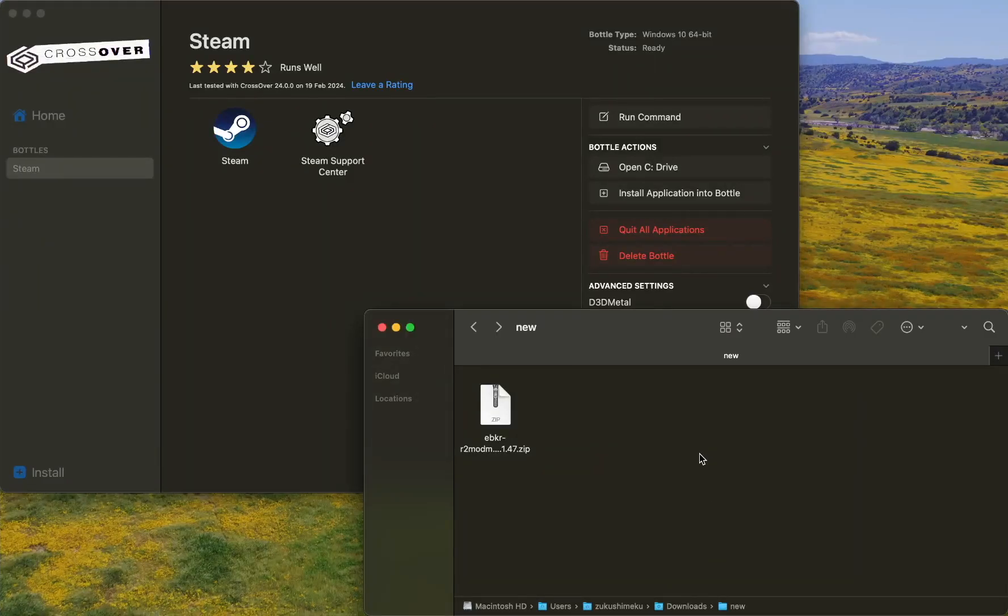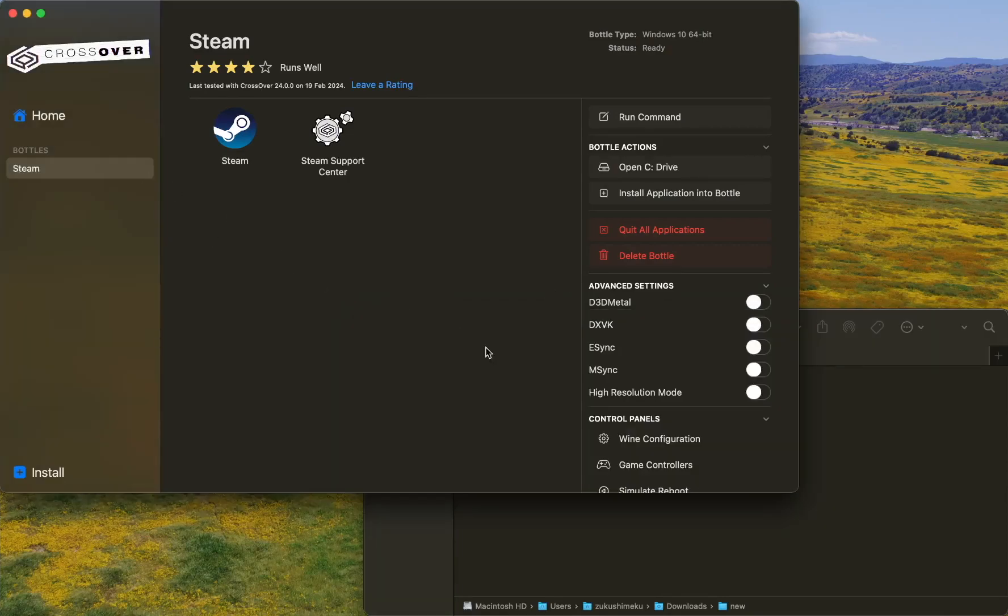Hello everyone, today I'm going to show you how to install R2 Modman on Mac using Crossover.